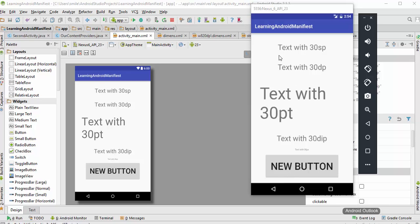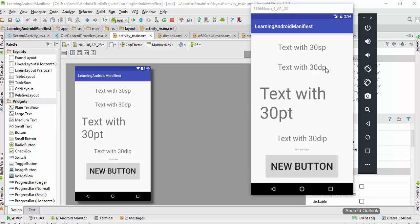The first one is assigned with 30 scale independent pixels (sp), and the second one is assigned with 30dp, which stands for device independent pixels.